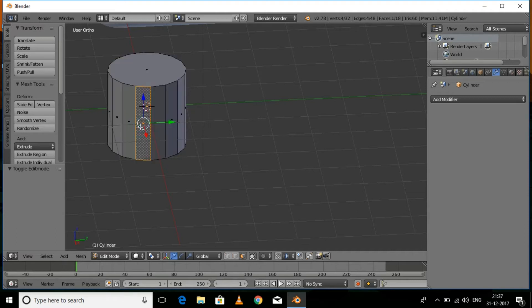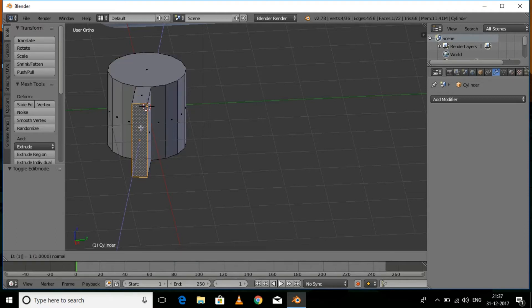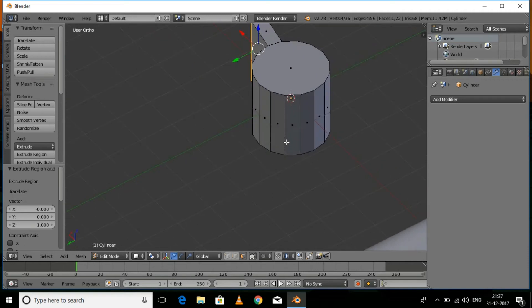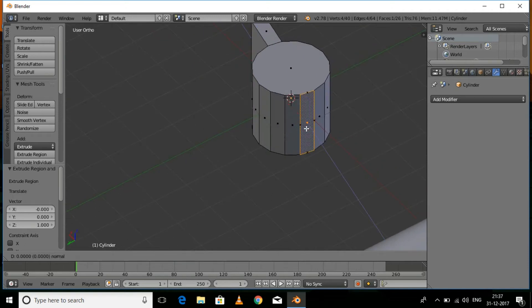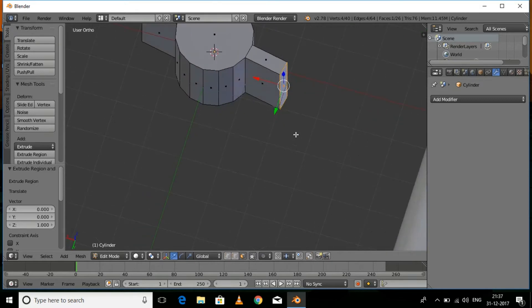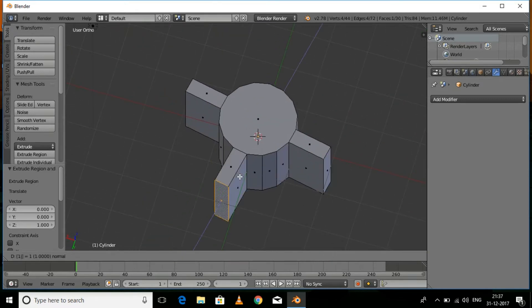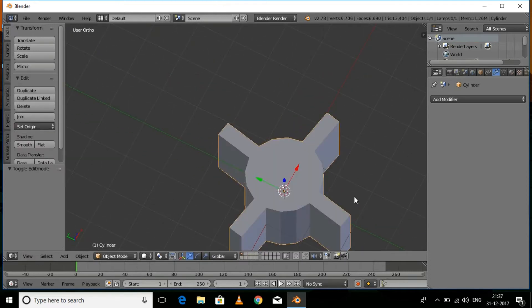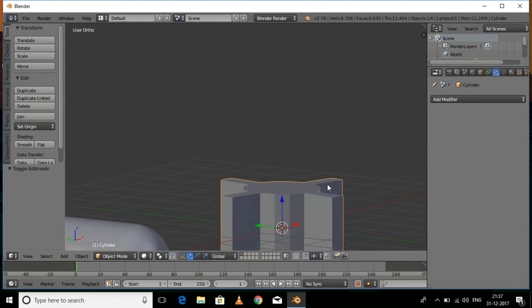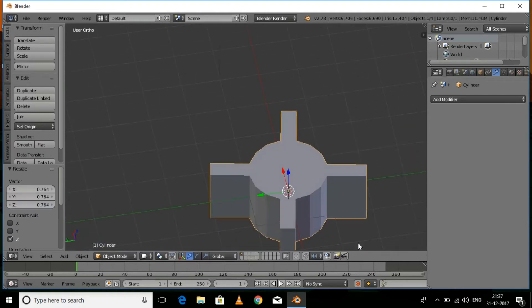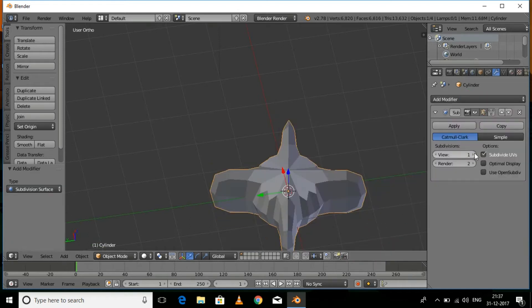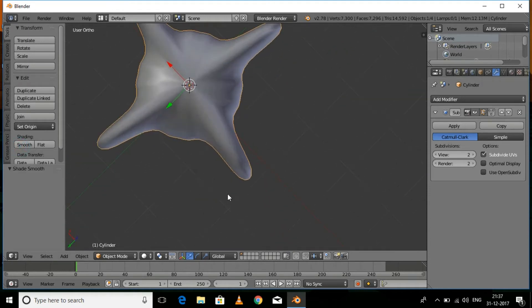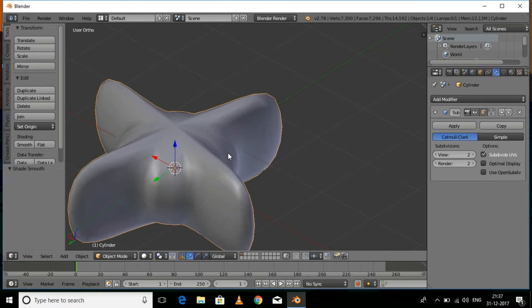Press E to extrude by one unit, then select the face on the opposite end and repeat the same extrusion process. This is going to be the back part of the torpedo body. Scale it down on the Z axis a little bit. Go to the modifier section, add Subdivision Surface, set view and render values to 2, and click the Smooth button.